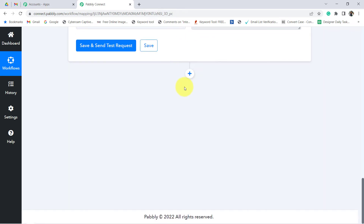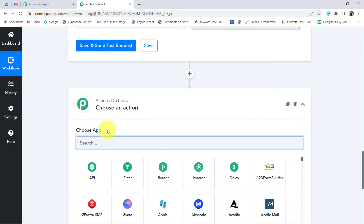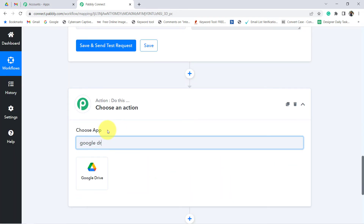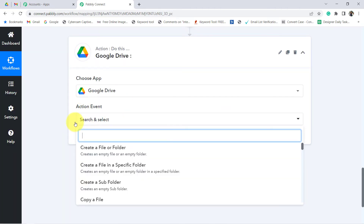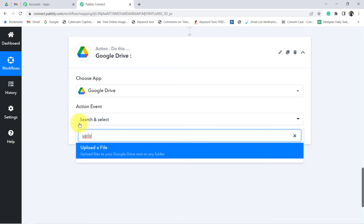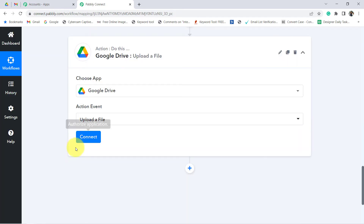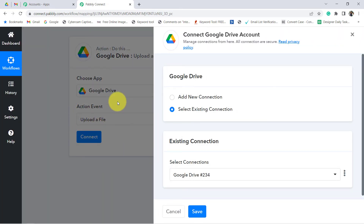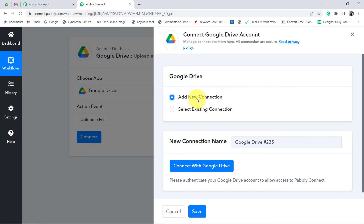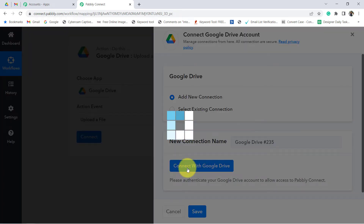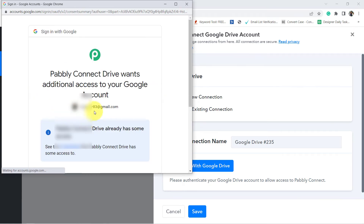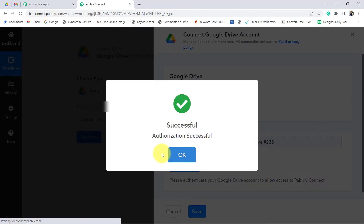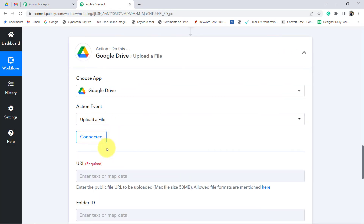When the condition is true, the statement should be added to the Google Drive folder. So I am going to select Google Drive as the action application. In the action event, I want that whenever the email is received, the statement should be uploaded to a specific folder — so I have selected this particular action event. Click on 'Add New Connection,' connect with Google Drive, choose the account in which you would like to save your attachments, give the required permissions, and authorization is successful — Google Drive is connected.